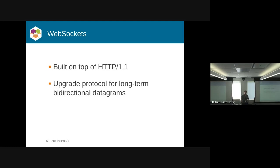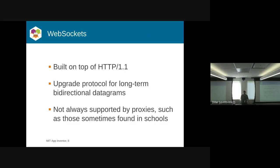It's nice because you can always fall back to the old model since it's still all over HTTP, but it allows you to do these bi-directional datagrams. The problem, of course, is that it's not always supported.